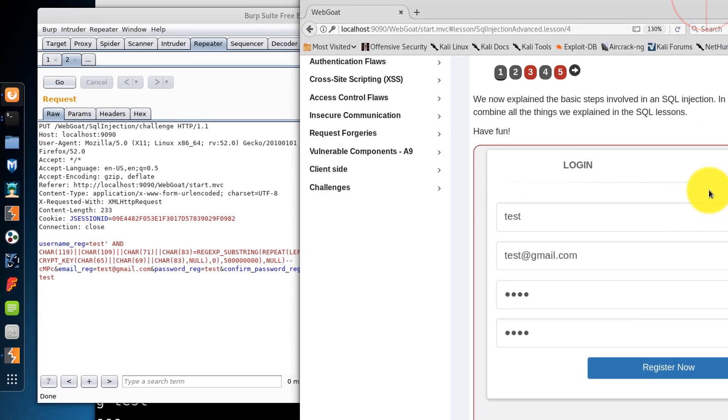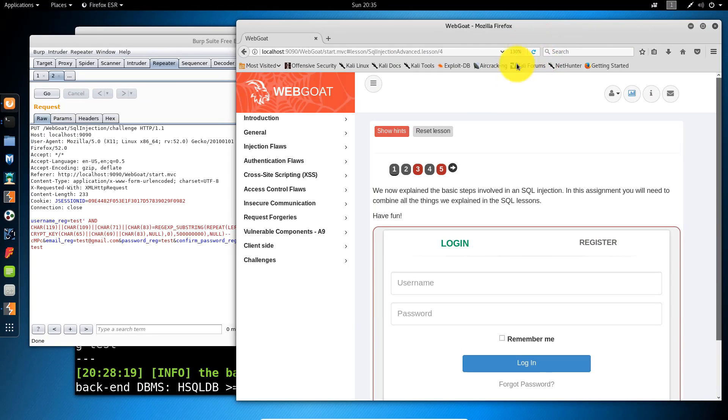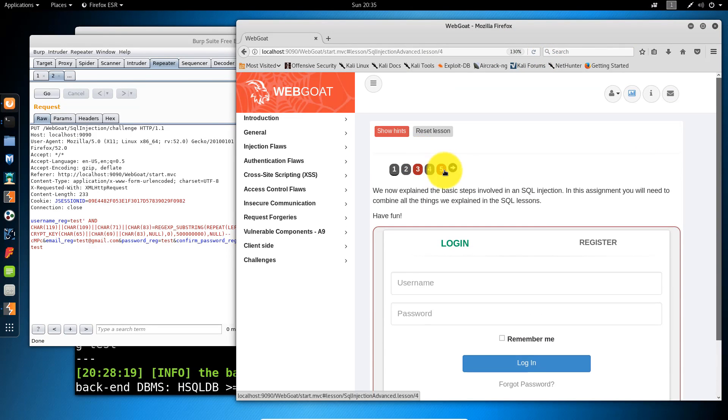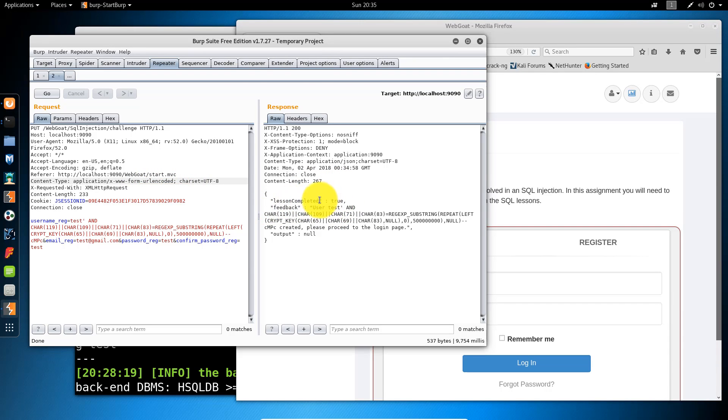The whole point was to find a way to exploit a SQL injection vulnerability, which we have done. So let's go back here and see if I can refresh the page. Okay. Yeah, it's still showing as red, but we just have obviously seen that the lesson is completed. So we can just move on from now.